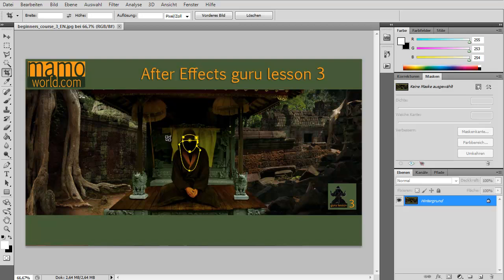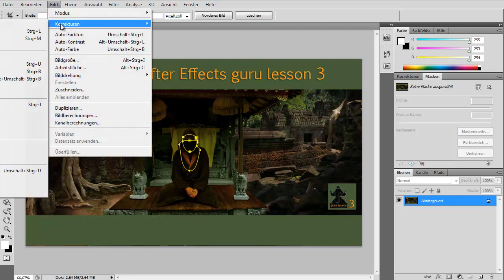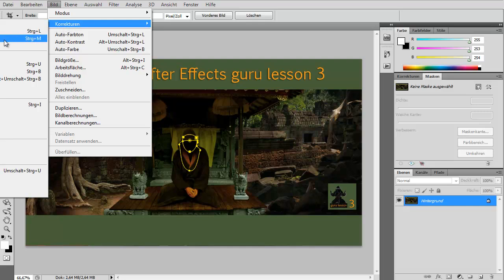I have unfortunately only a German version here, but in your English version you could go to Image, Correct or Color Correct or something like that, and then graduationskurven, it's called in German, so it's something with curved in it.